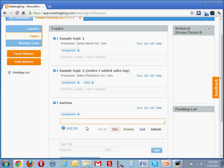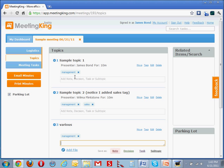The concept of making notes is very simple. You write down bullets, and you save it as a note, a decision, or a task. It works really fast.